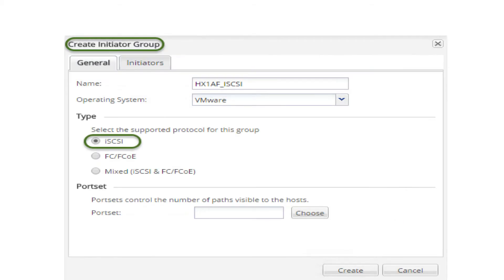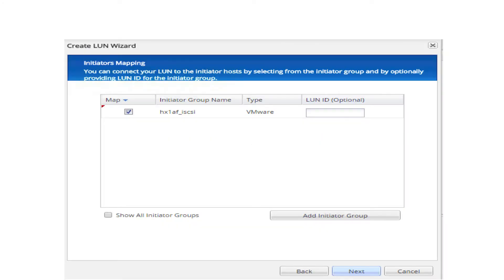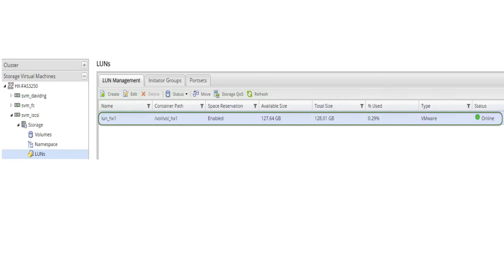On the Initiators Mapping page, select Add Initiator Group. In the Create Initiator Group wizard, on the General tab, enter the name, operating system, and select type iSCSI. On the Initiators tab, click Add and enter the iSCSI IQN name of the first HX host, then click OK. Repeat this step until the IQN names of all HX iSCSI adapters are added. Select Create. In the Initiators Mapping page, choose the HX initiator group and click Next three times. Click Finish to complete the LUN creation. Now validate the LUN creation and the initiators mapped to the LUN.